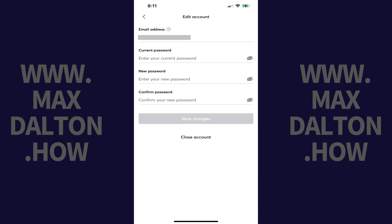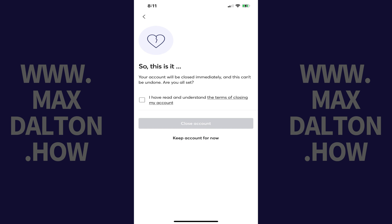Step 5: Tap Close Account at the bottom of this menu. The next screen lets you know that if you move forward, your Mercari account will be closed immediately, which can't be undone.